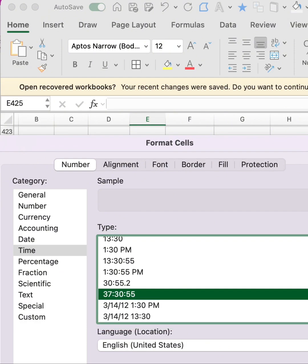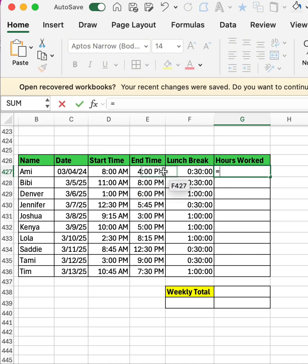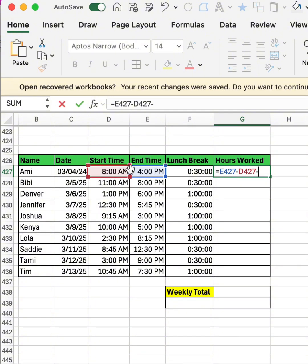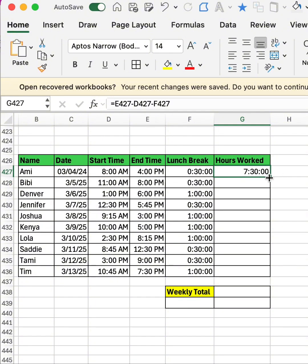Then I'll go back to my cell. I'll calculate the hours worked, so I'm going to type equal to end time minus start time minus the lunch break, then enter. It gave me the hours: seven hours, 30 minutes. That was the hours worked that day.